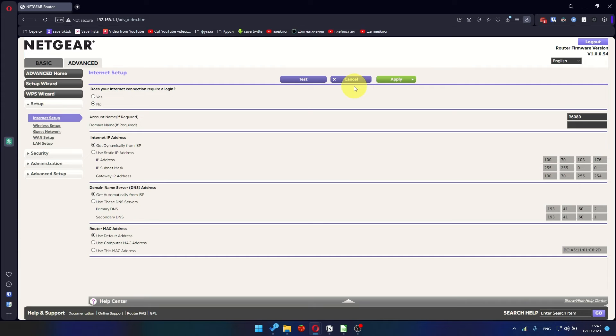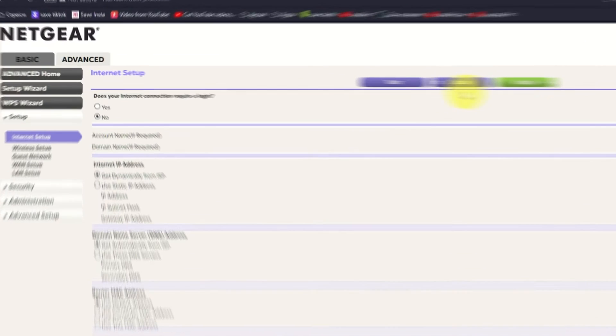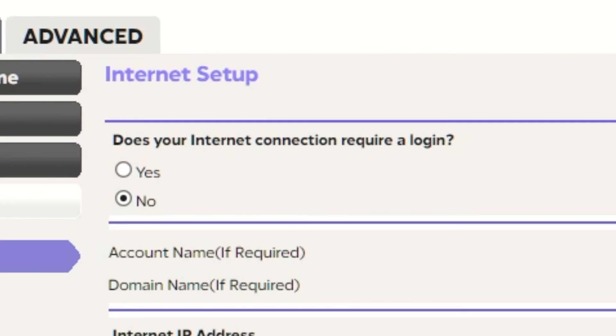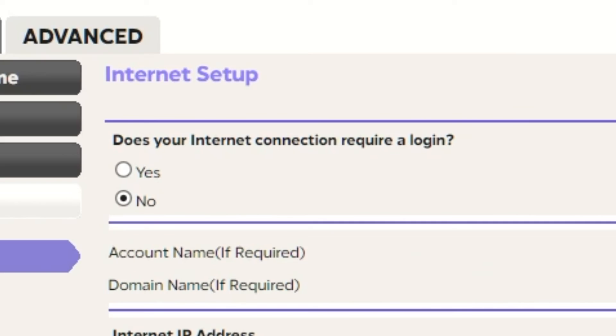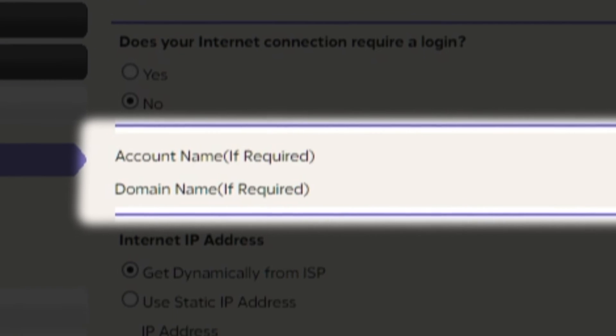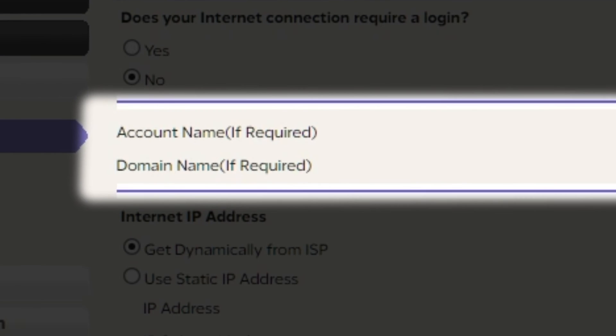Select Internet Settings on the next page. In most cases, there are two options, connection with and without a login. Almost always, your internet connection will not require a login. You can find all of this information in the contract you have with your internet service provider. If your internet connection does not require a login, or you do not know whether require a login or not, select No. Leave Account Name and Domain Name unchanged.